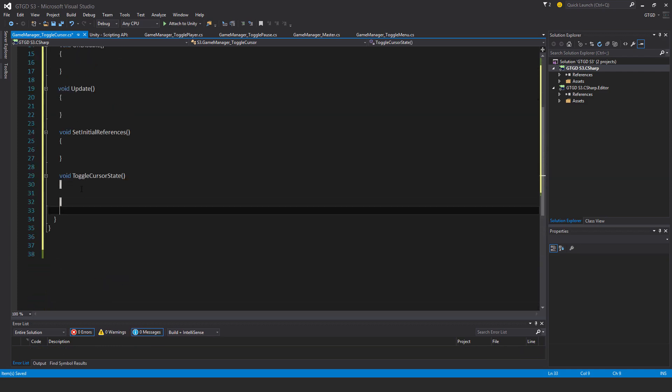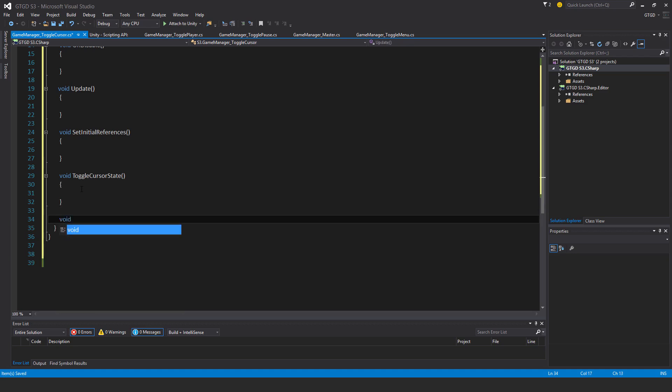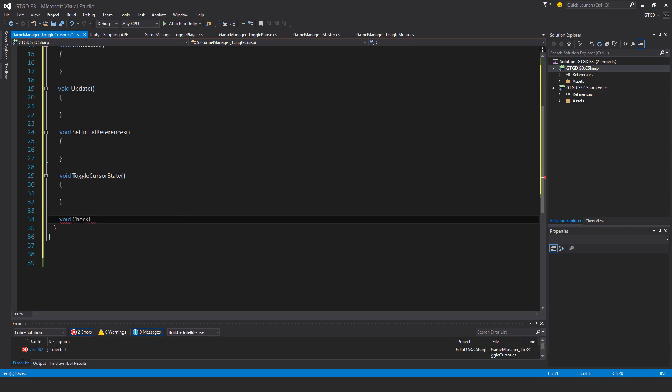And then I'll do another one. Void CheckIf, well I guess CheckIfCursorLocked, something like that. So CheckIfCursorShouldBeLocked.